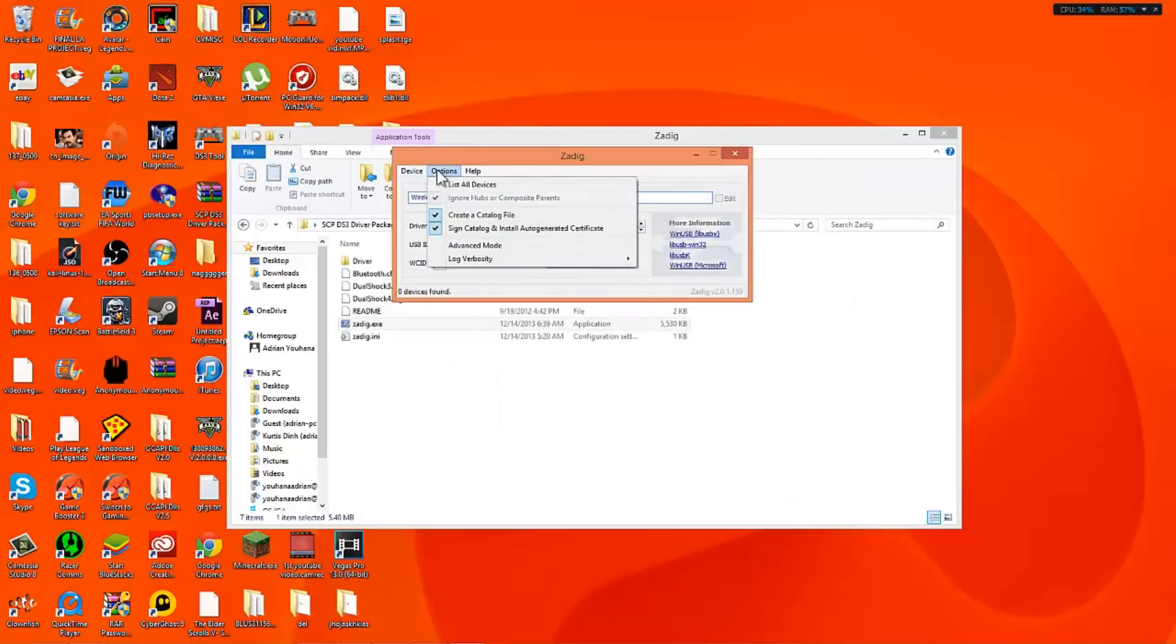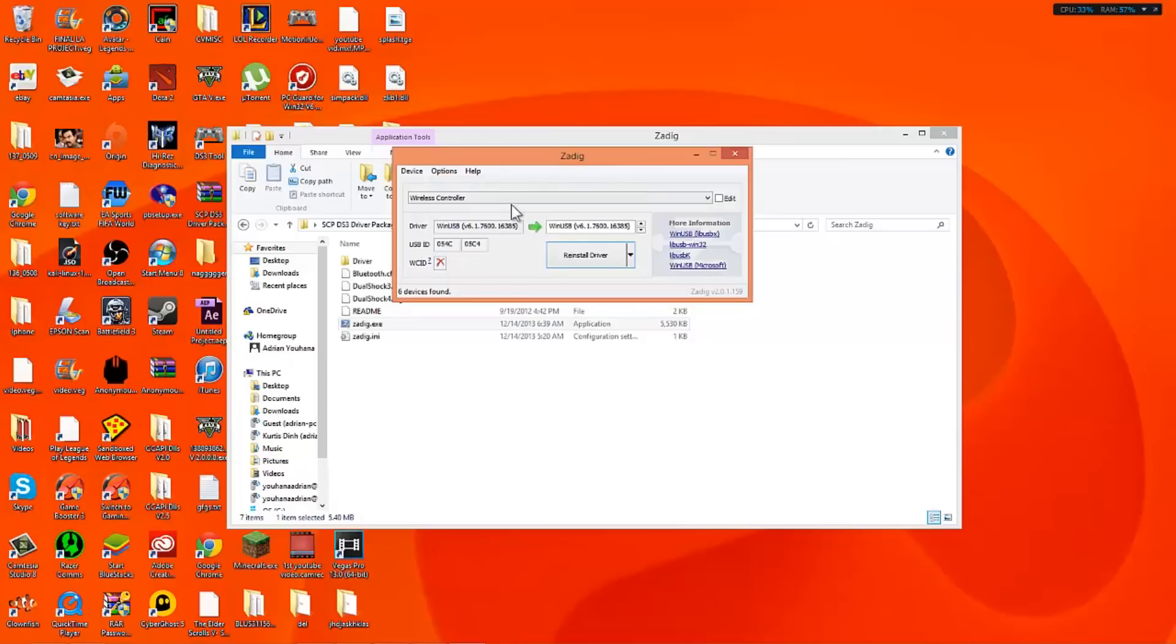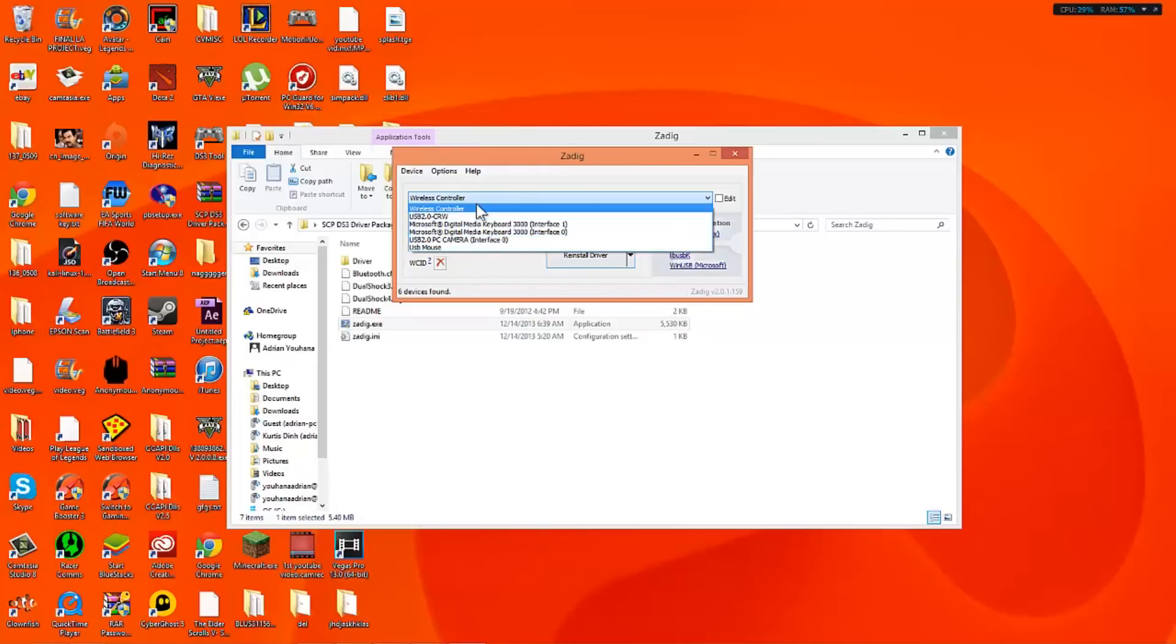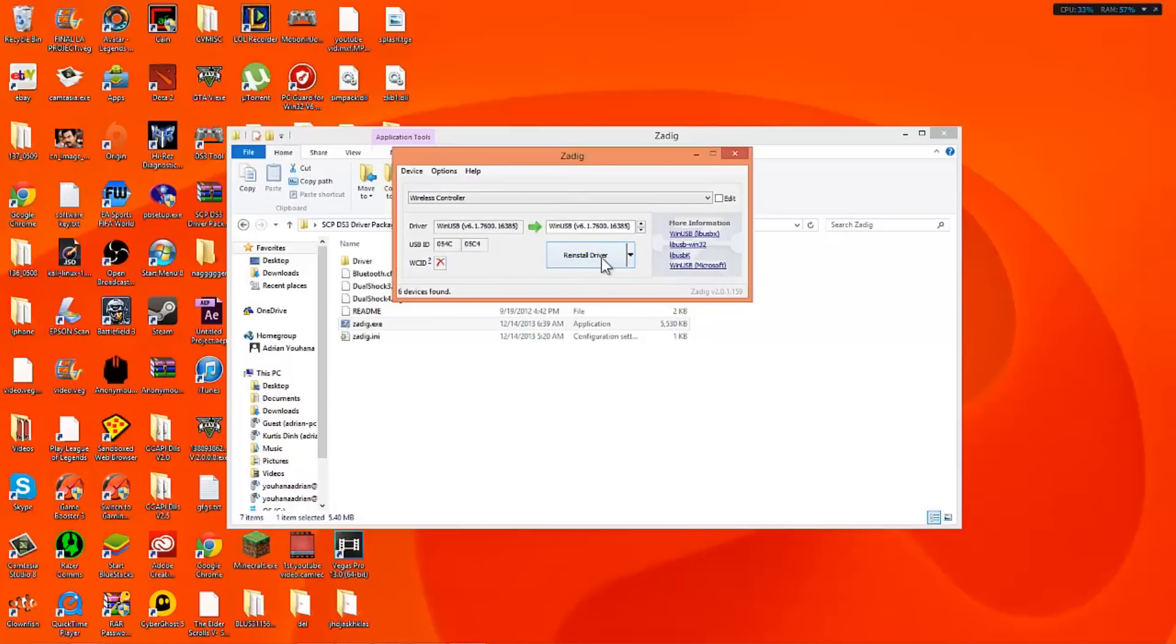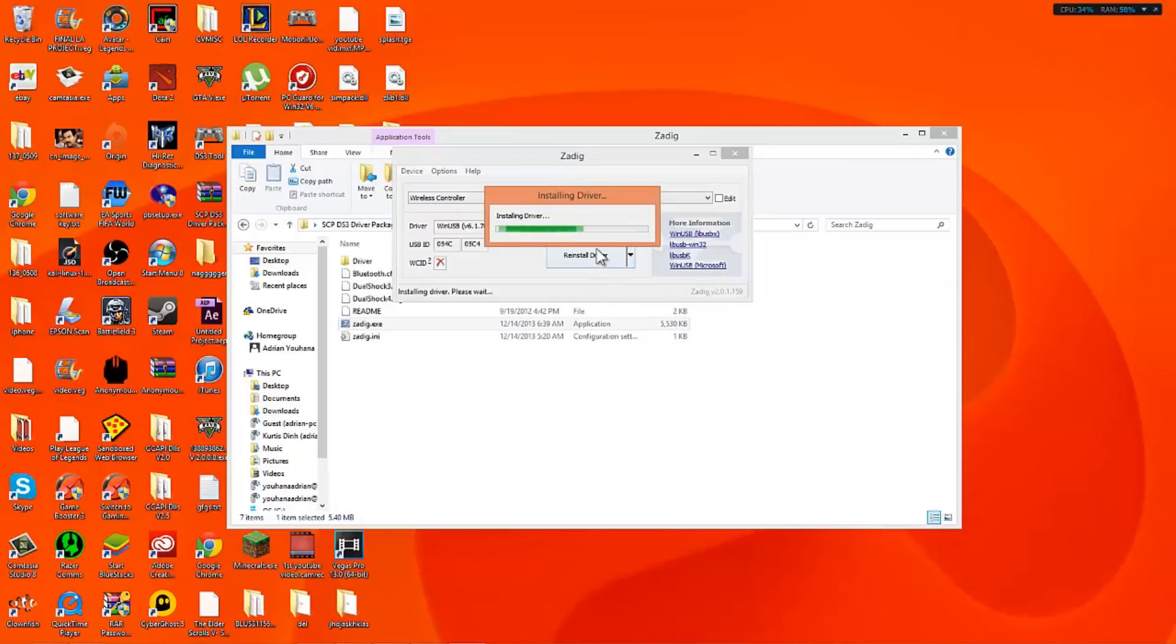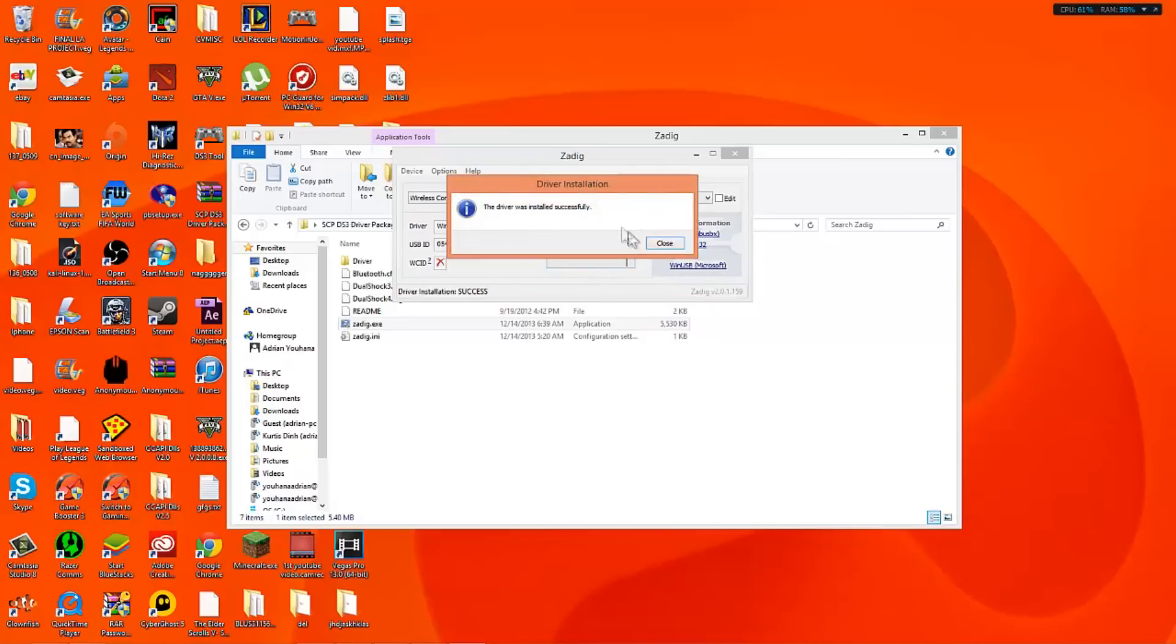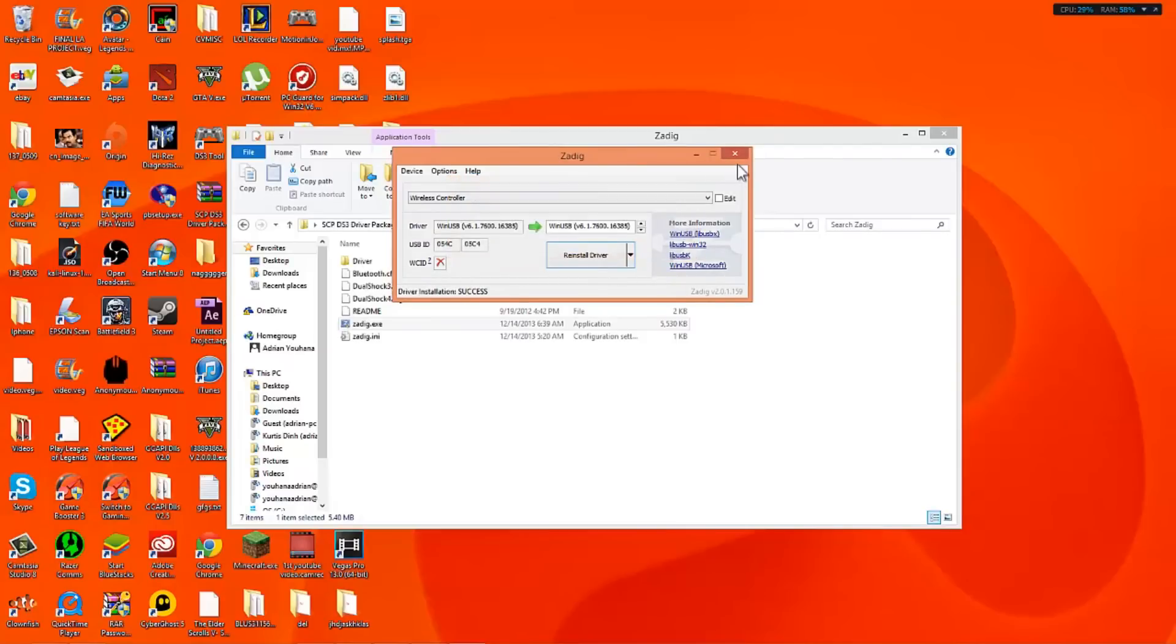What that will do is open this up right here. We're going to go to options. List all devices. Now the name for the PS4 controller is wireless controller. I don't really know but that's the default from Sony. So what you want to do is click on wireless controller. I'm going to go to reinstall driver but you guys have to click on install driver since I've done this before. So I'm going to click reinstall. It's going to be installing the driver. The driver was installed successfully. We're going to go to close.